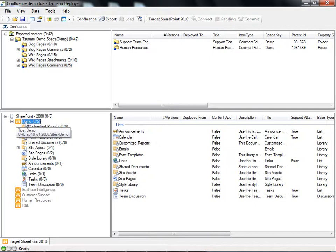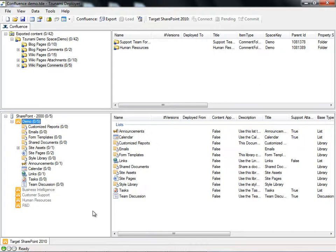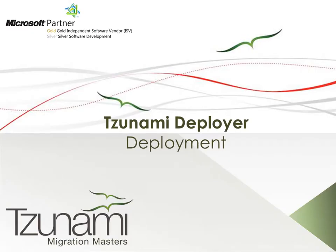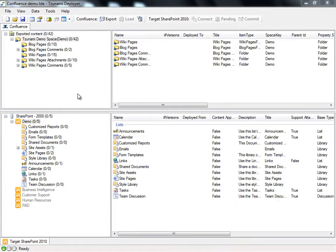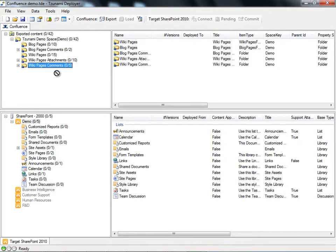Now that both our source and target are loaded into our project, we begin our Deploy phase and start performing our virtual migration. To deploy content from our source, Confluence, to our target, SharePoint 2010, we can use several methods. The first and easiest of which is to drag and drop our selected content to the desired destination in the target. We'll select our Tsunami demo space and drag it to our demo site collection.